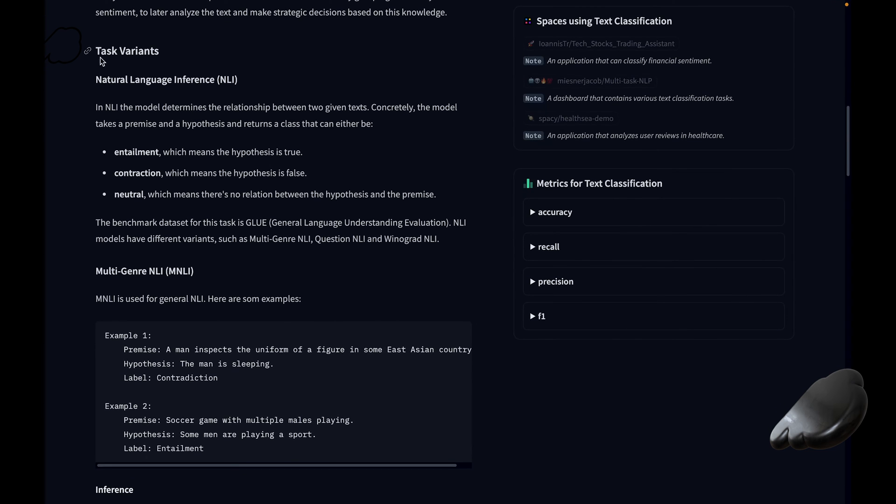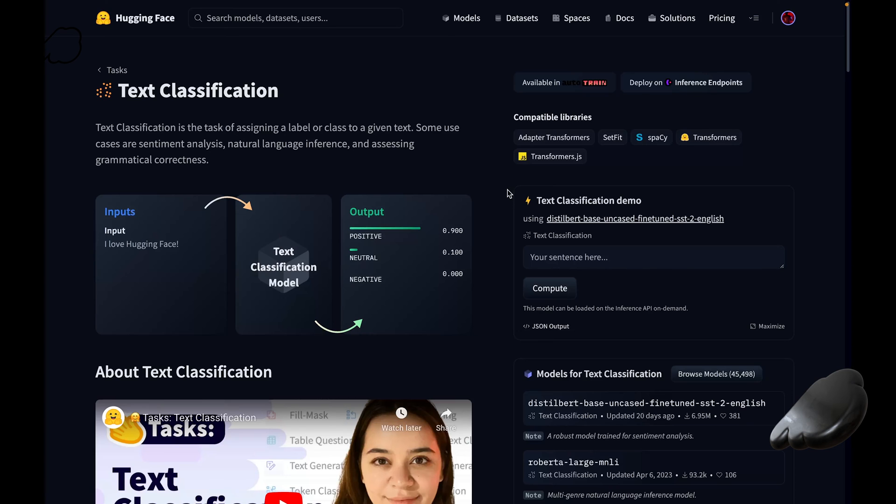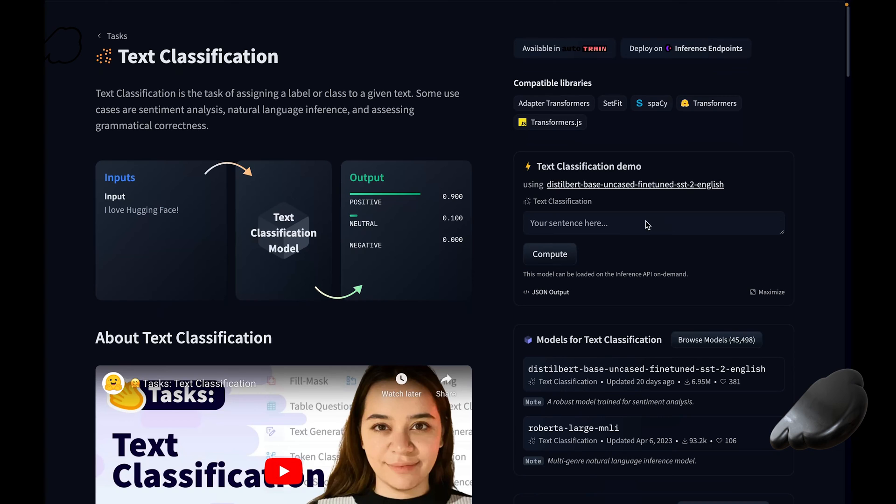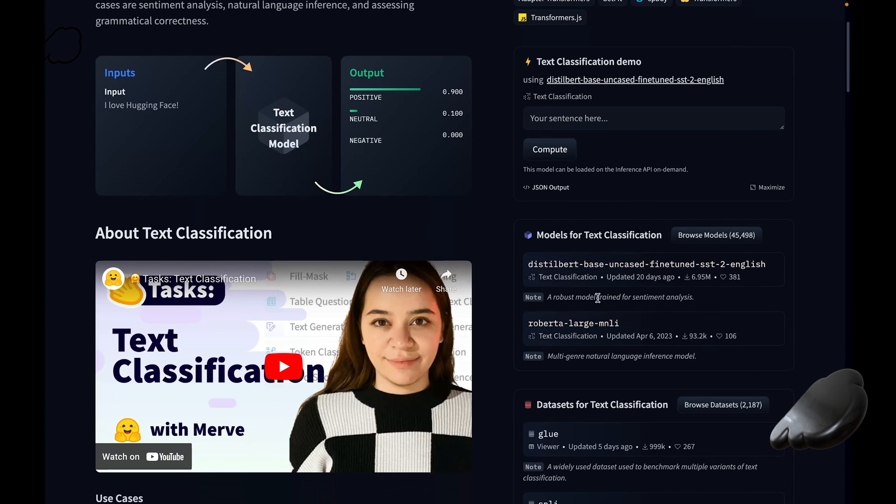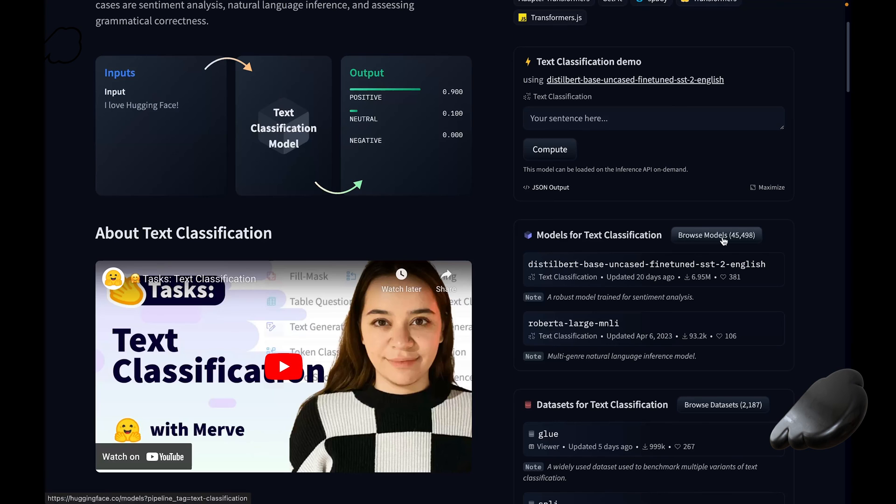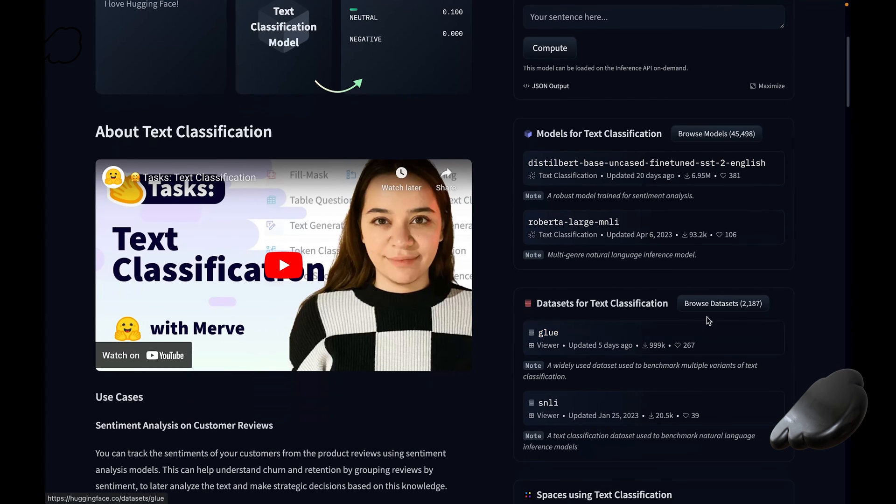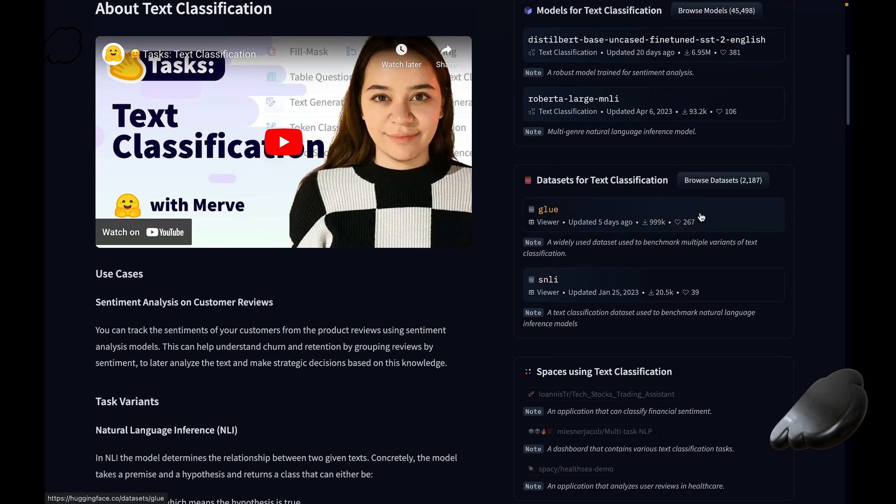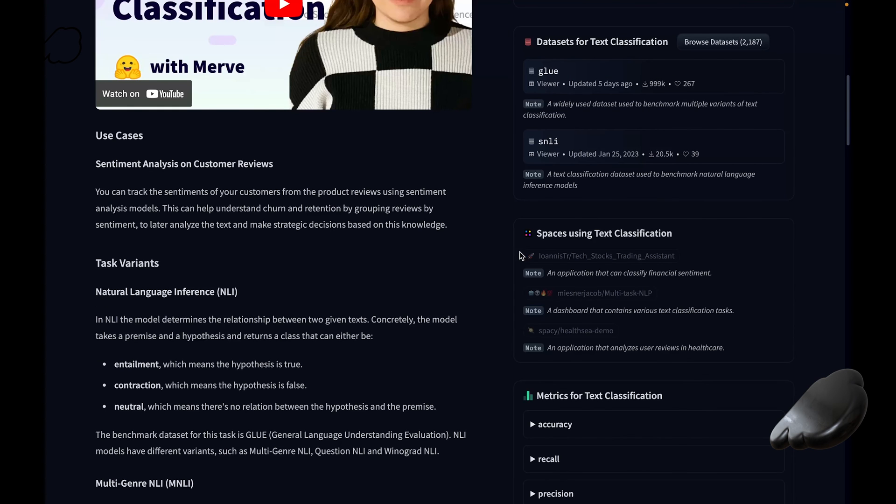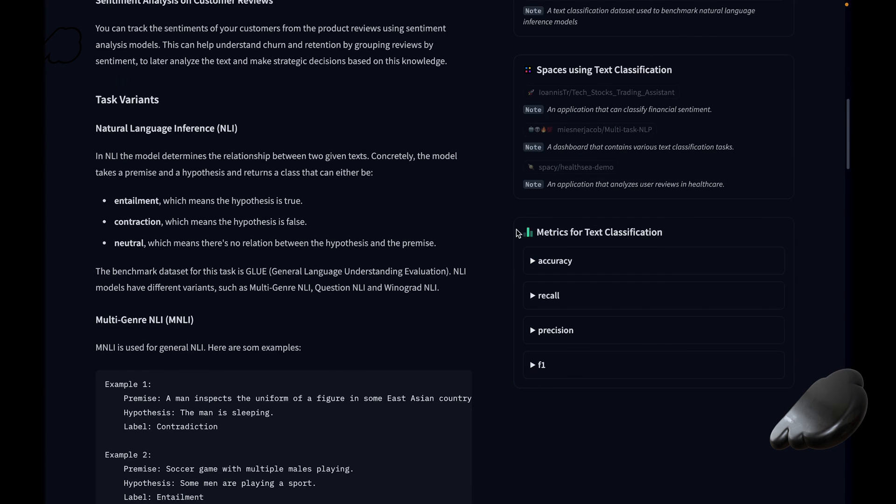So if we scroll further down here, we have this task variance section, which basically means that within the broader field of text classification, there's more specific types of tasks that this model can perform. On the side here, you have a list of compatible software libraries that can be used with the model underneath here. You have a demo section below that here, you have a section that readily provides you with models that this text classification task falls under. So you can see that you can browse through 45,000 of them. Similarly, you have a bunch of datasets related to this task that you can browse through. In this little section here, you have the spaces section, which is basically examples of AI apps people have built using text classification AI models. And then you have this final metrics for text classification part, which is basically information about how well AI models do their job.